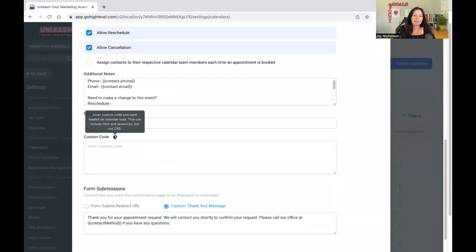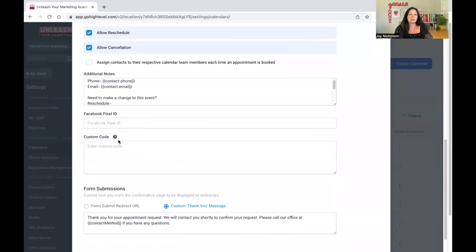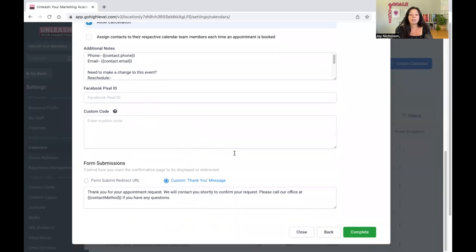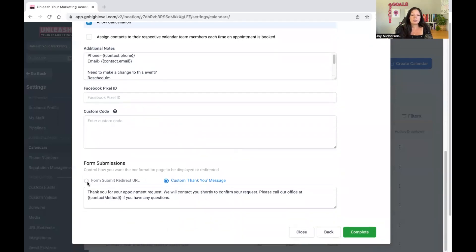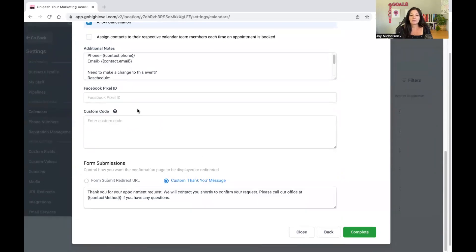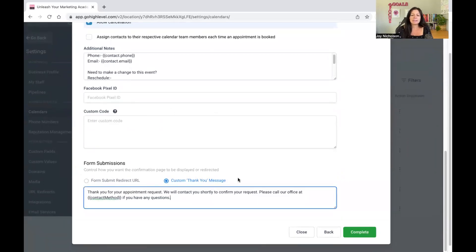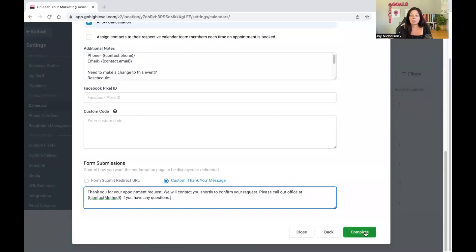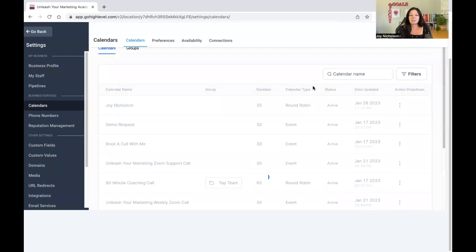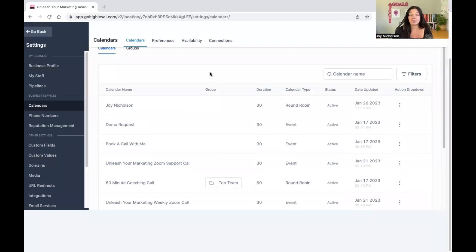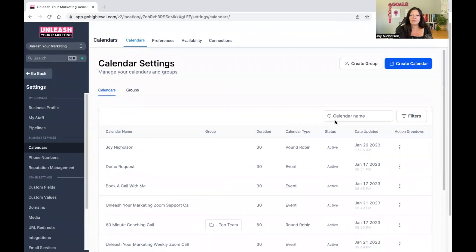You can do a custom message or redirect to a URL. A custom message is easy — they'll get something like 'Thank you for booking your appointment.' It's very simple to set up, takes about 10 minutes. This is replacing Calendly — I used to use Calendly but I don't anymore because I've got this. So now you've got your calendar set up.